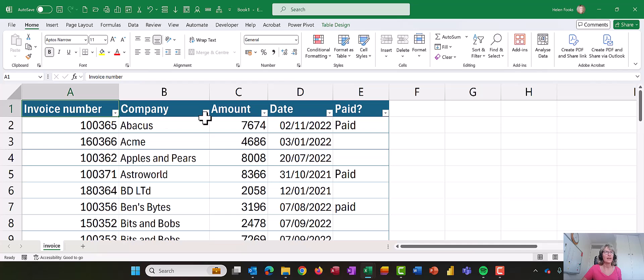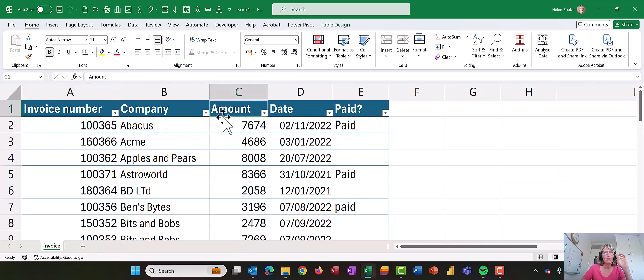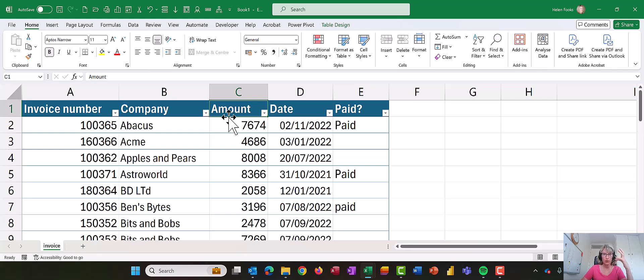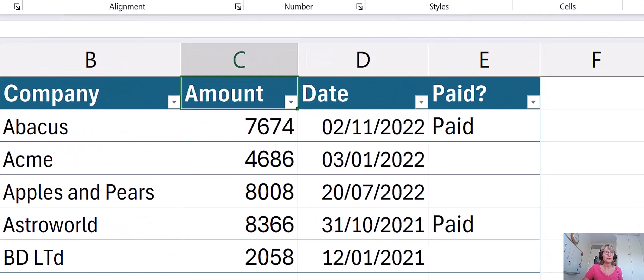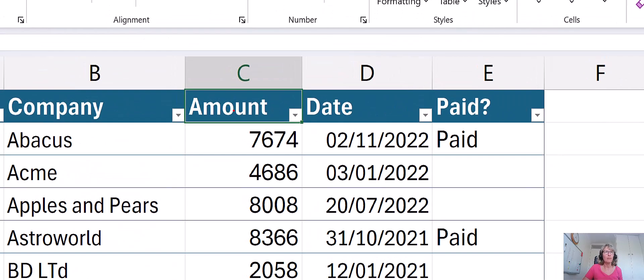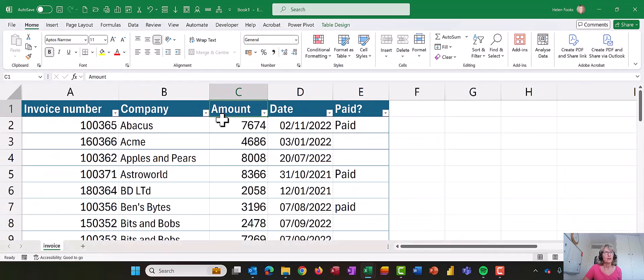So click on the word amount and then I'm going to relocate my mouse so that it looks like a four headed arrow, so like an arrow with four spikes coming out of it. To get that you need to really hover around this area here so that your cursor's on the green line.